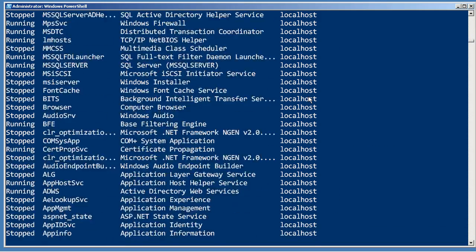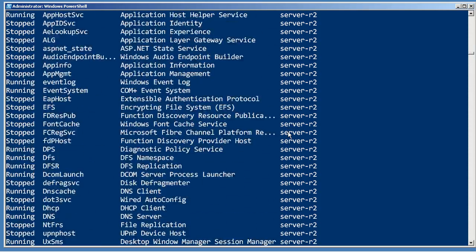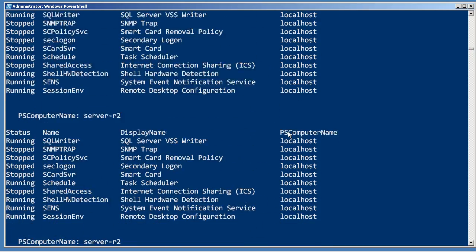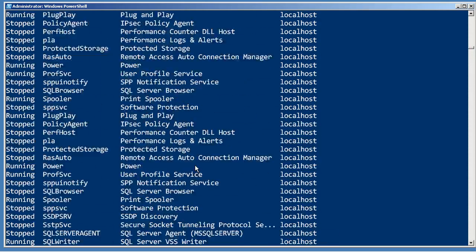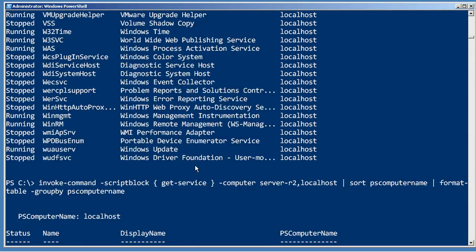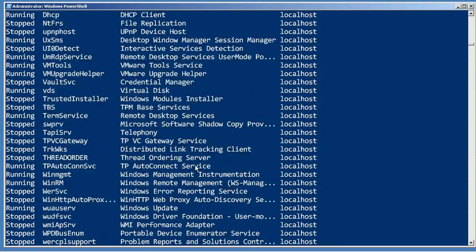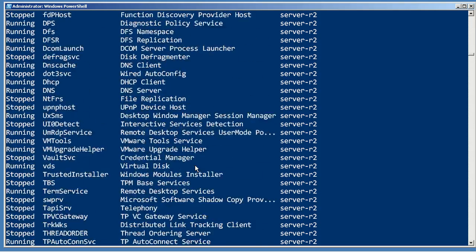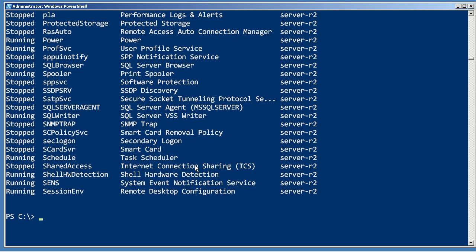You can see that what it's done is it's created a different table for each of the two computers I asked for. So it's a really handy way of sending a command out to multiple computers, having it execute—nice distributed computing—and then getting all the results back locally.